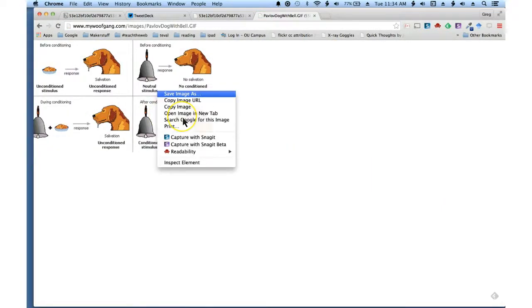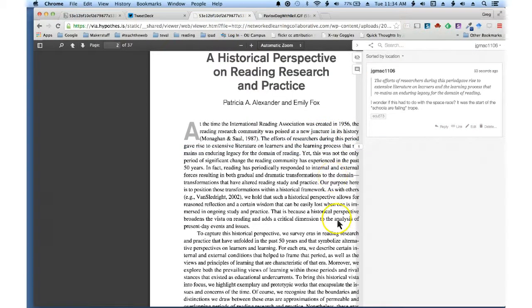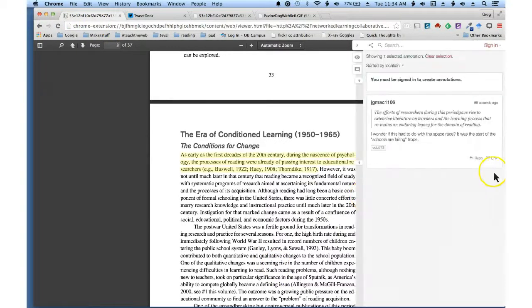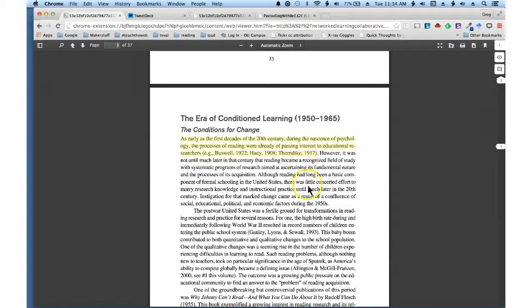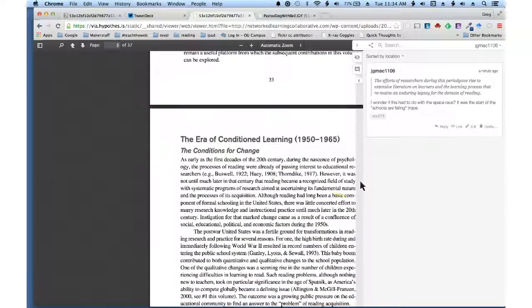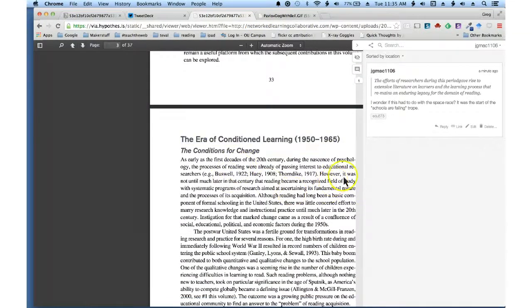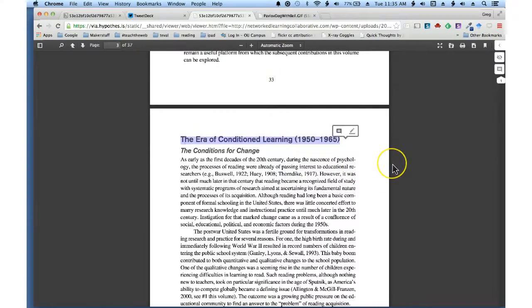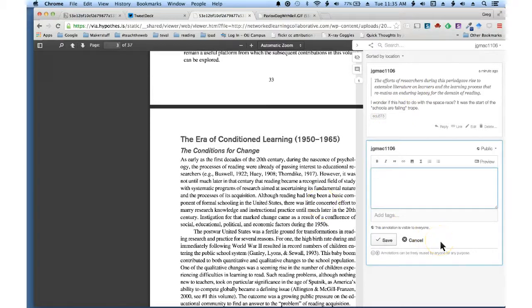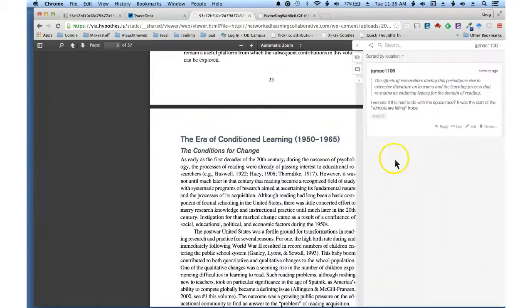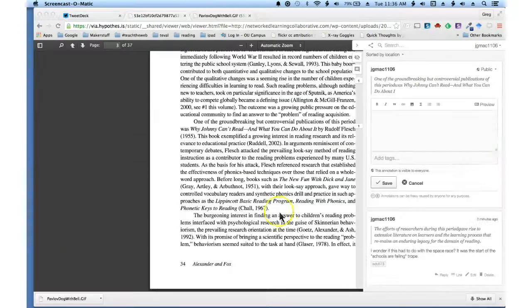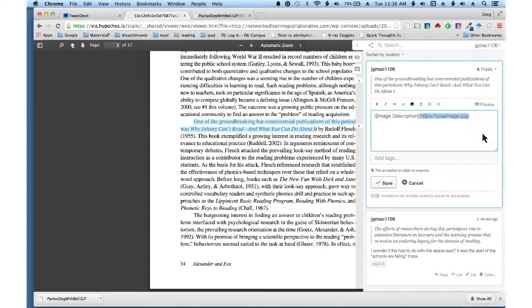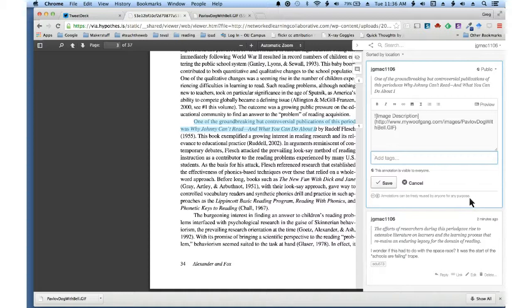I could grab an image and just pop it right into an annotation. I can add an annotation right here. To add an image, I can click on the picture icon and all you need to do is copy and paste the URL to an image and put that in right there.